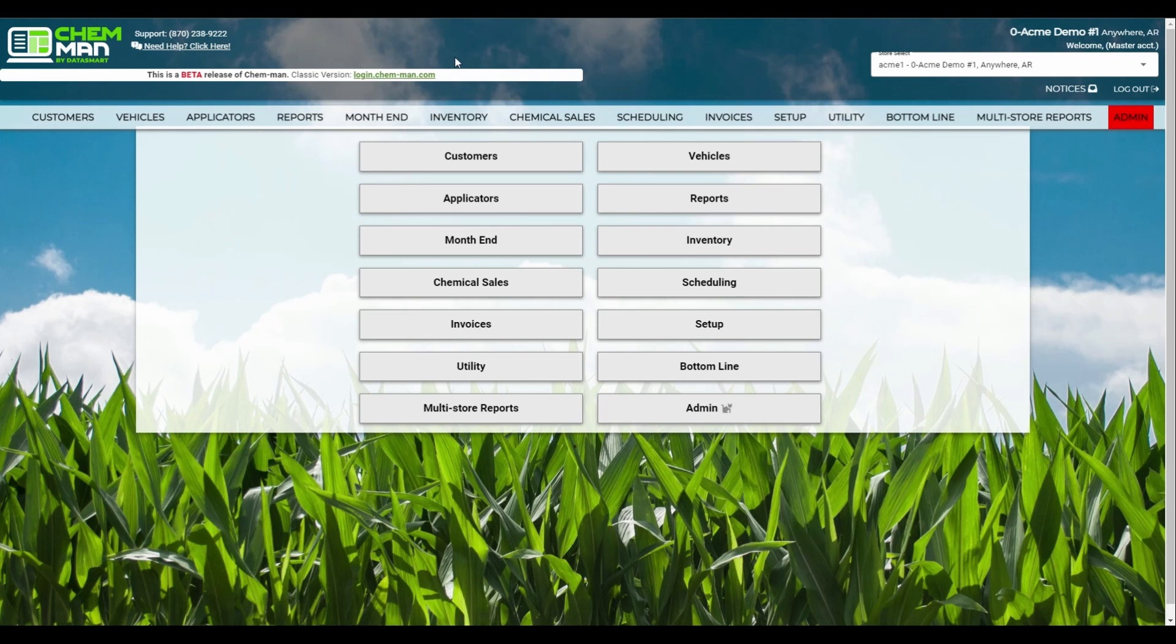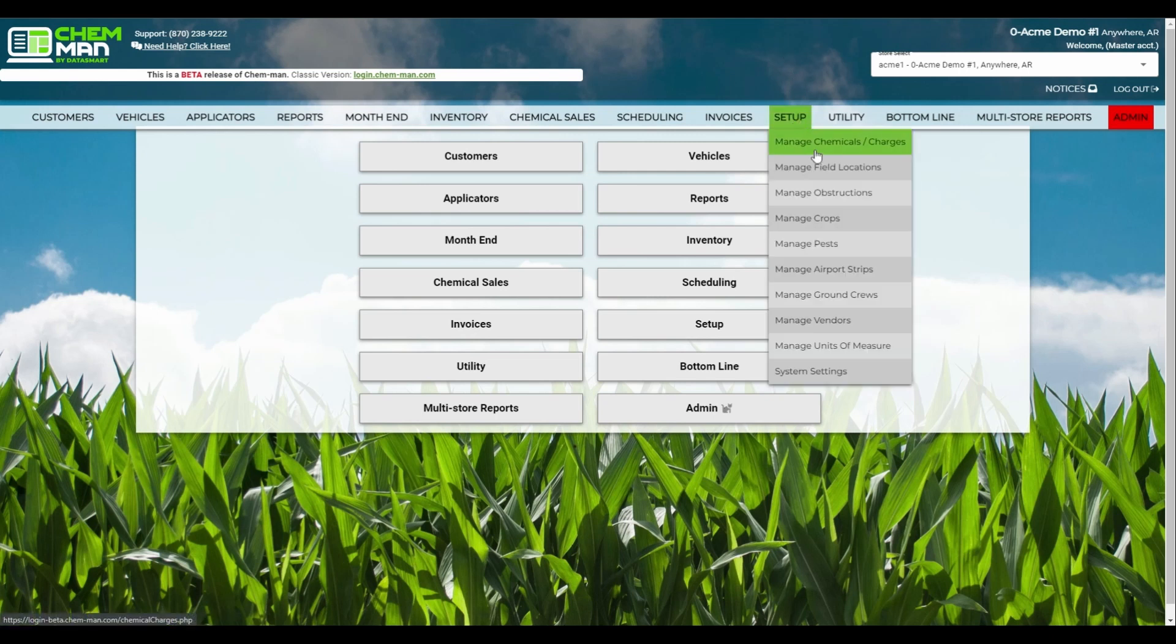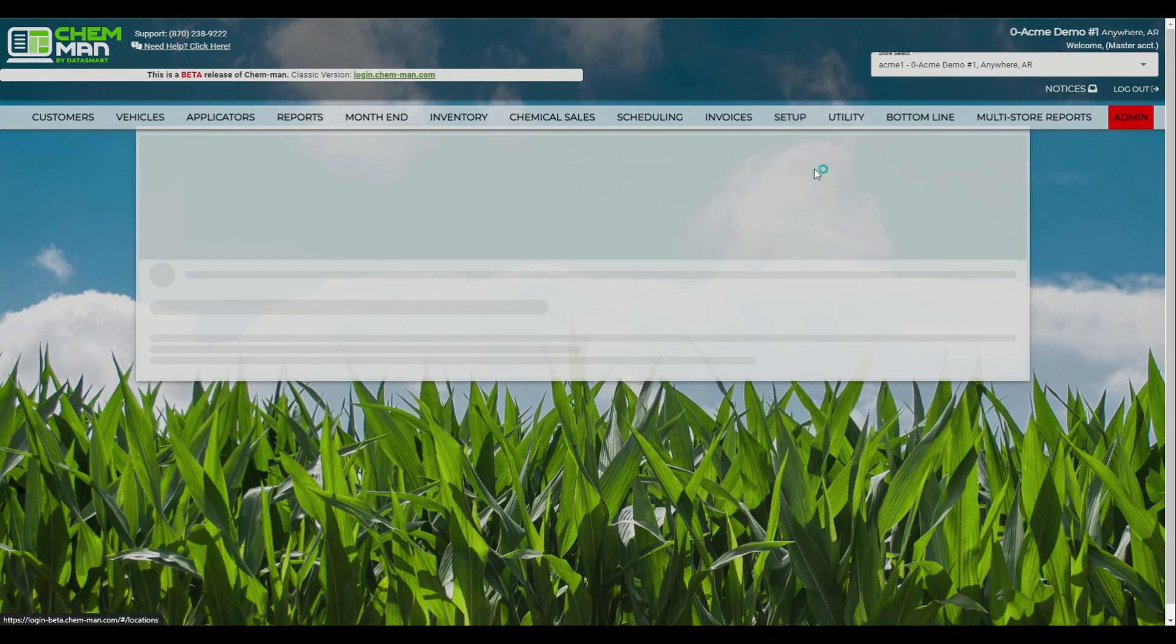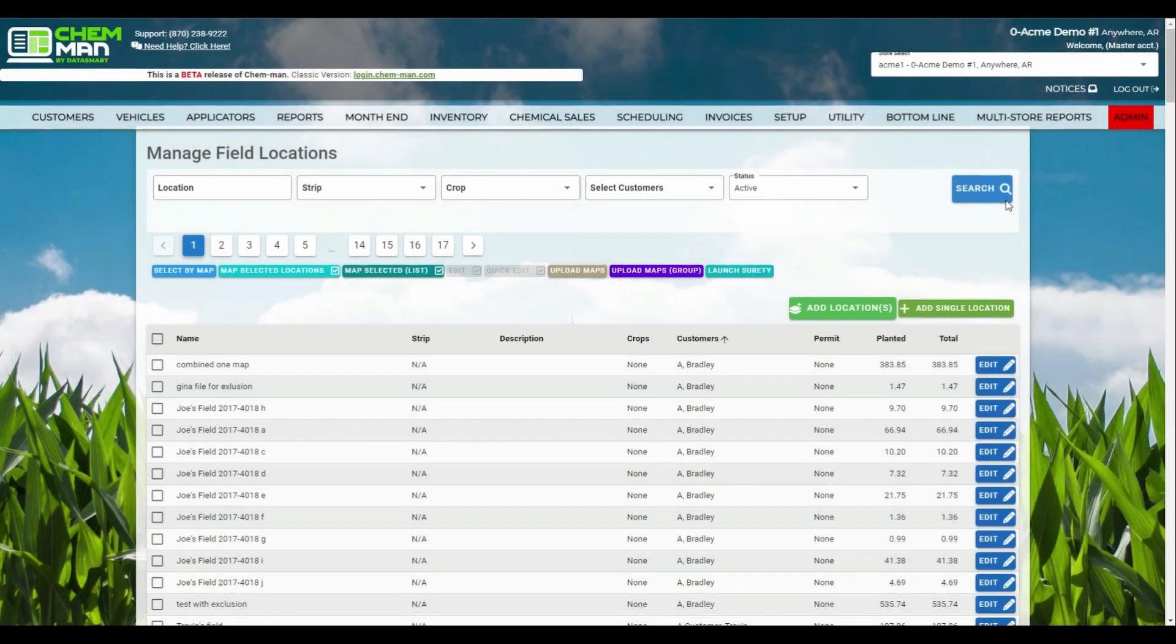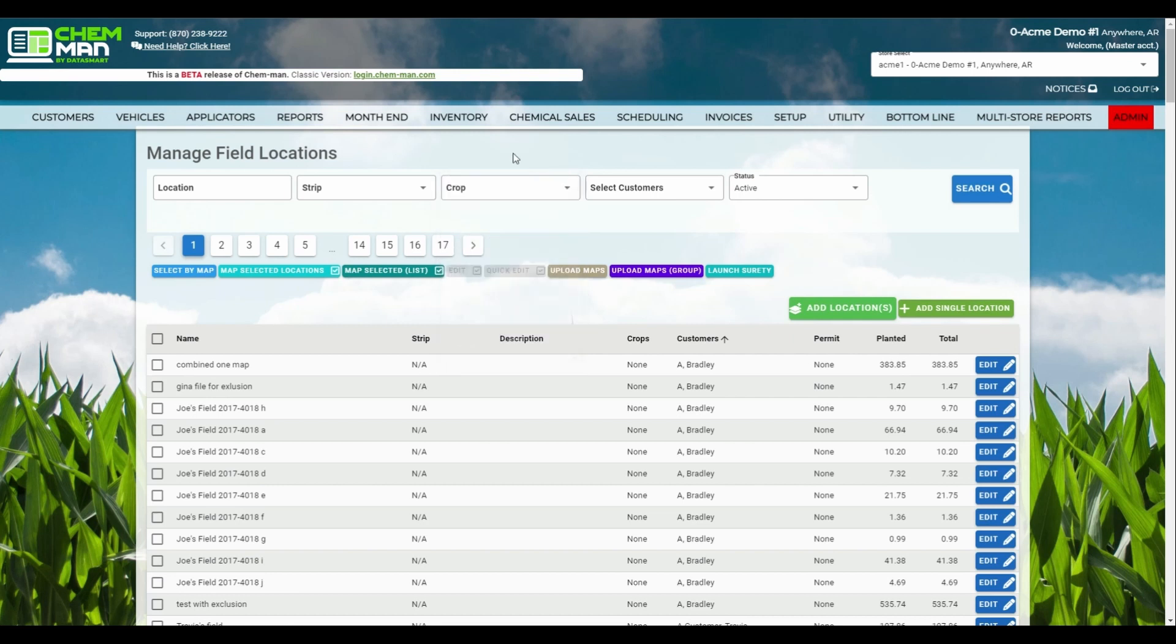The new ChemMan will come with quite a few improvements to the mapping process. Under Setup, Manage Field Locations, we've improved the functionality of our search bars. You will notice we now have a dropdown for both crops and airport strips, allowing easier selection for searching.